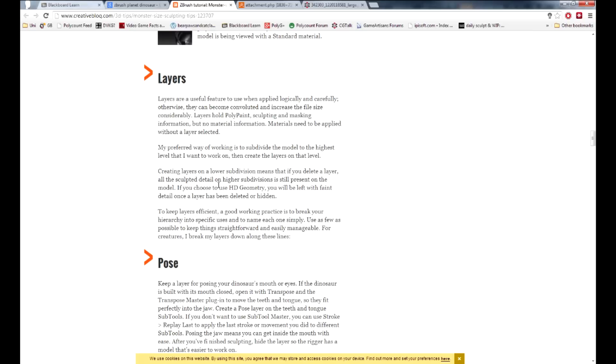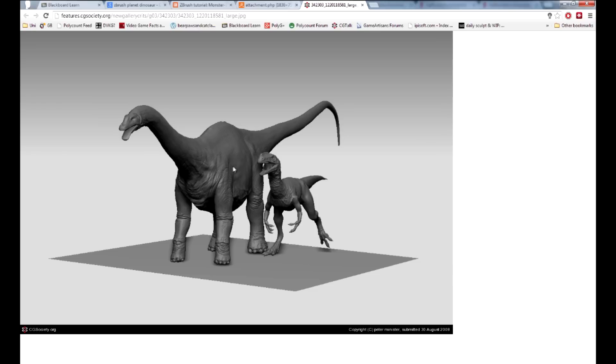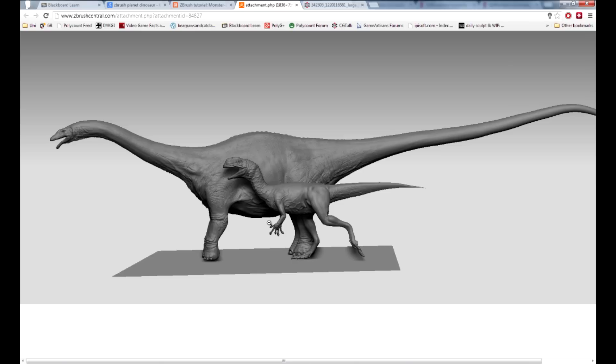The second big influence was these two images by Peter Minster. His work really helped me to understand some of the more difficult sections of the dino, most notably the folding skin at the front between the two legs. This sculpt also helped me recognize where more of the worn areas of the skin were, which better helped my alpha placement.